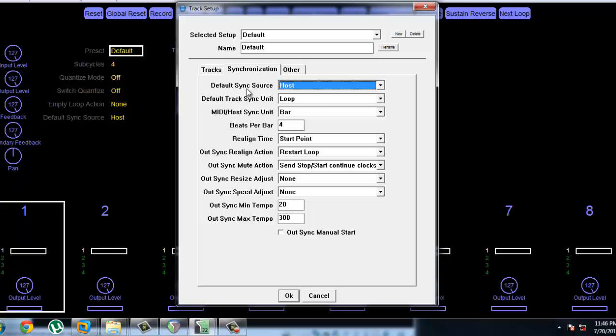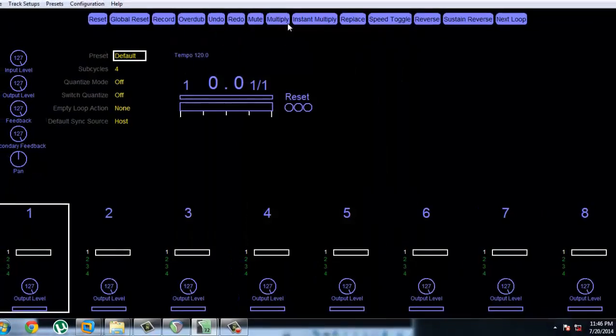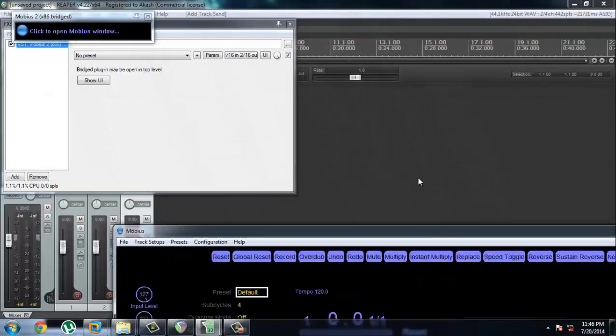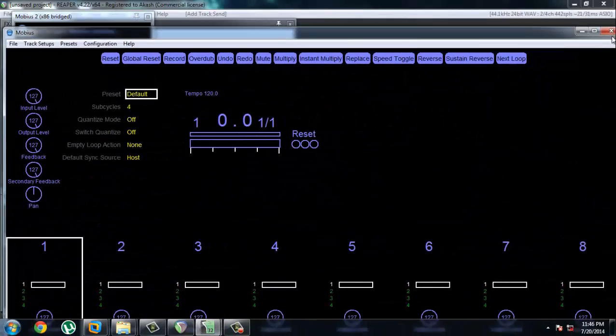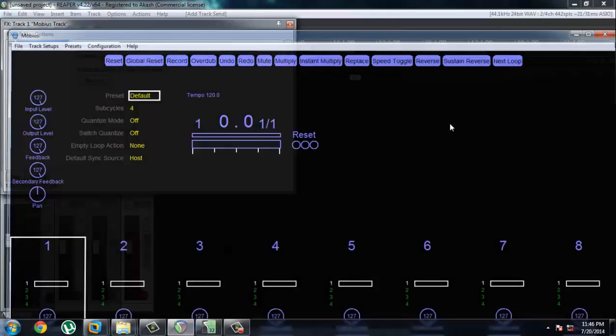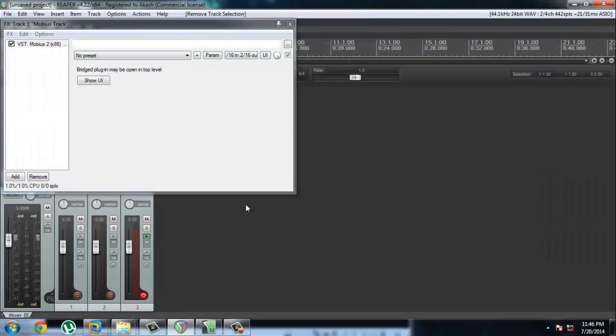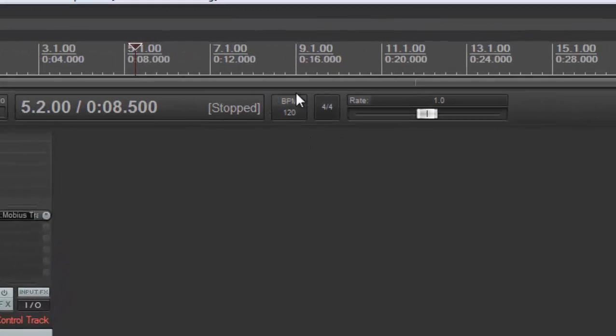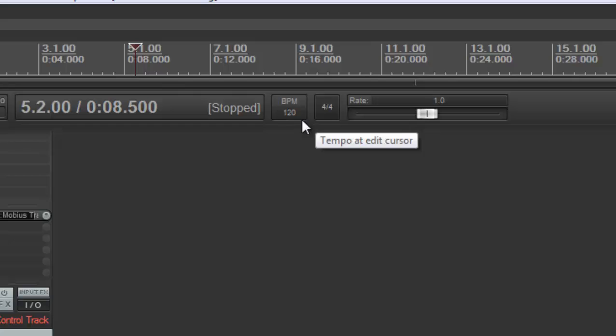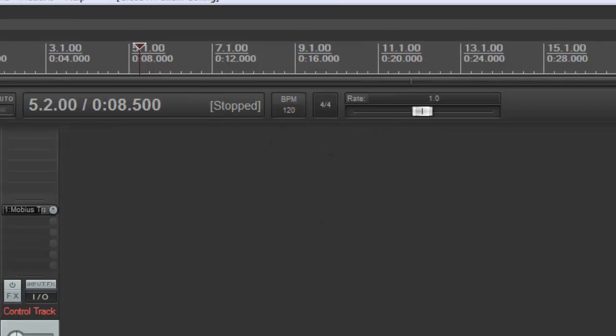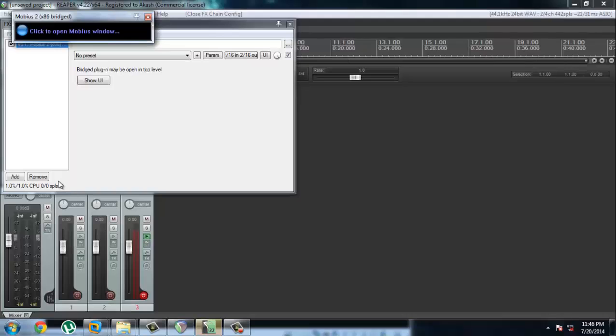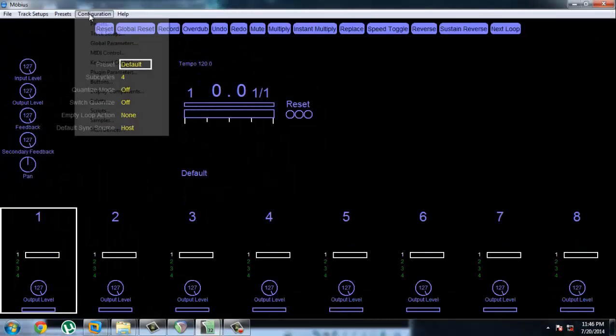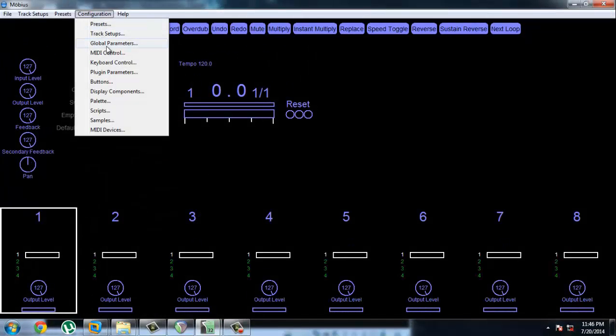Meaning that it syncs to the host BPM. So I've got Reaper right now at 120 BPM. Over here you can see it—over here it's 120 BPM. So the track syncs up to this tempo all the time. That's what the default setting means.